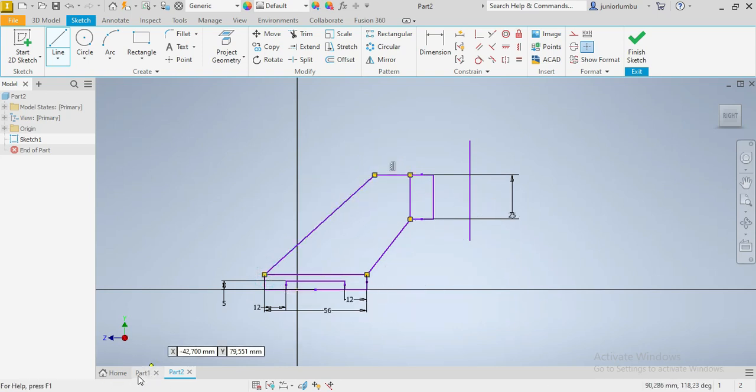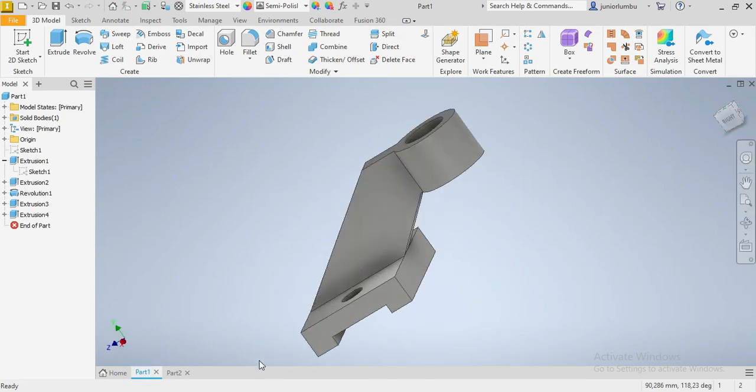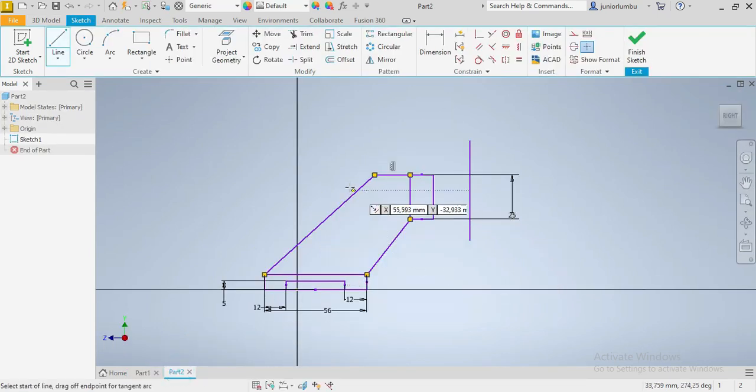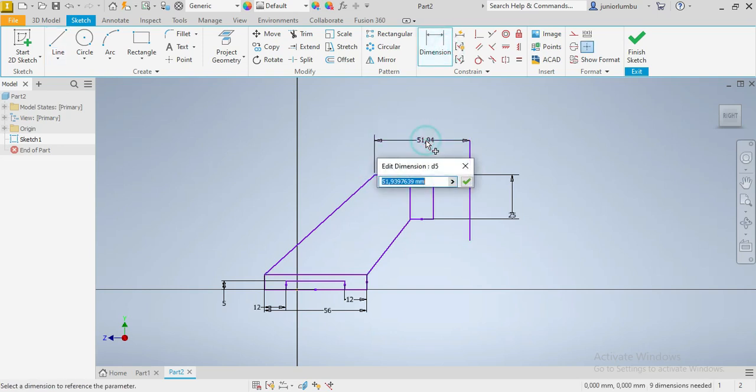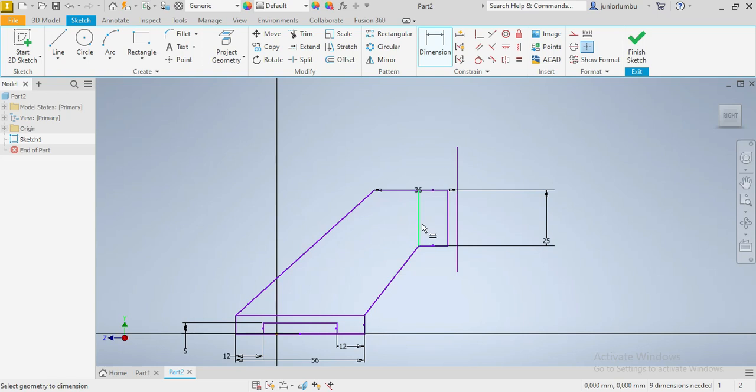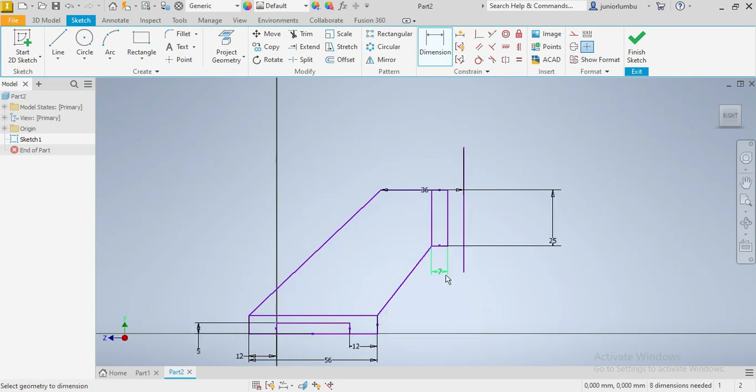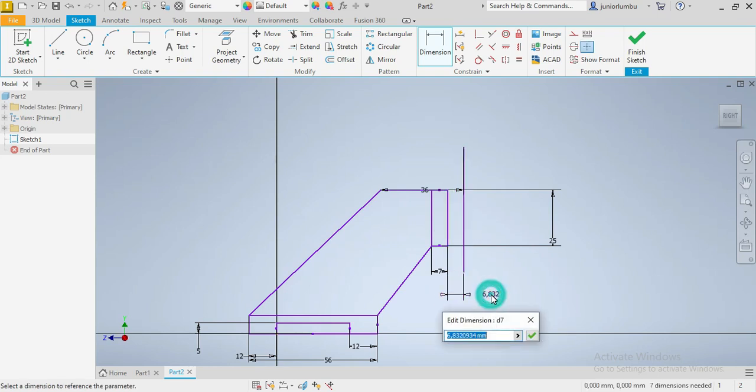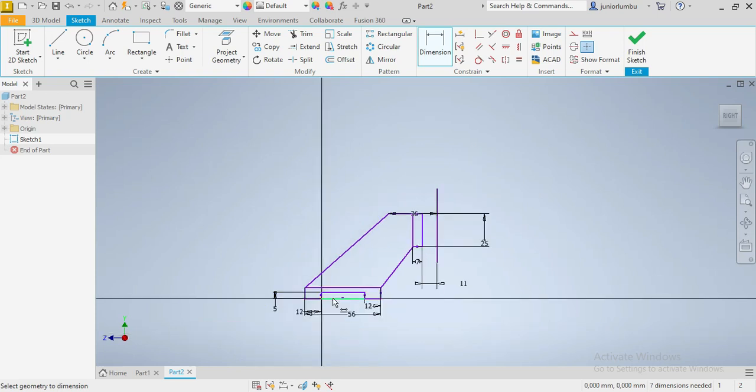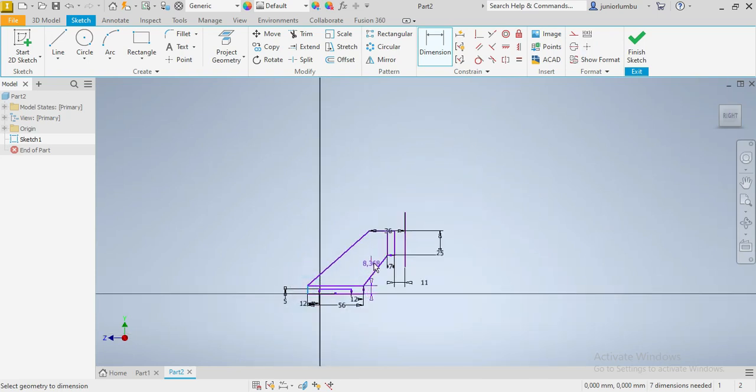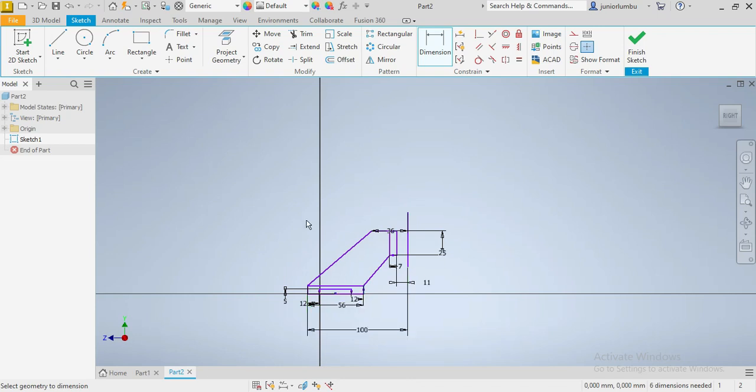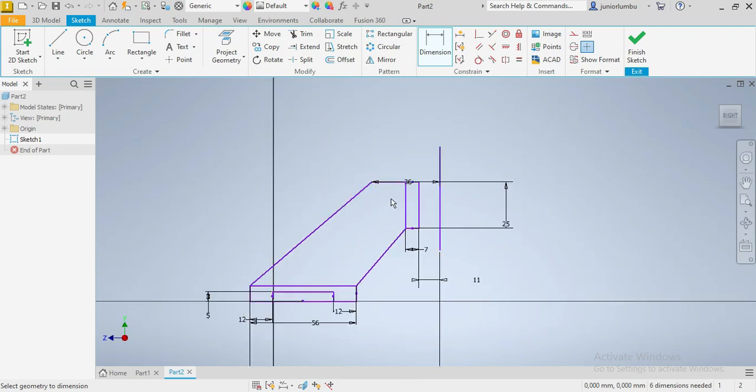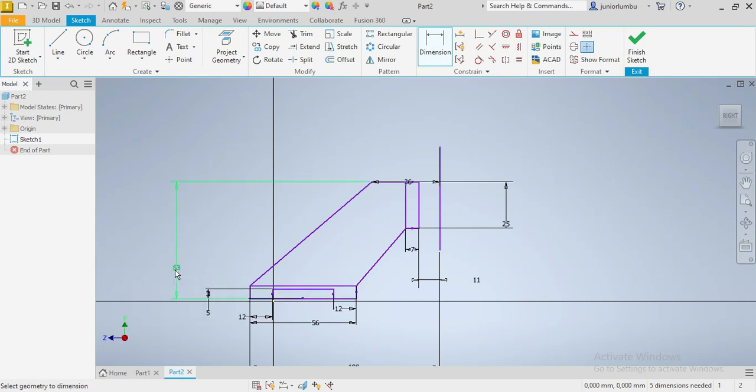So this one here, from there to there, that need to be 36. And this one need to be 36. And this one need to be 7 millimeters. From here to there, we need to have 11 millimeters. And from there to there, that one need to be 100. From here to here, that one need to be 63, 63 millimeters. Great.